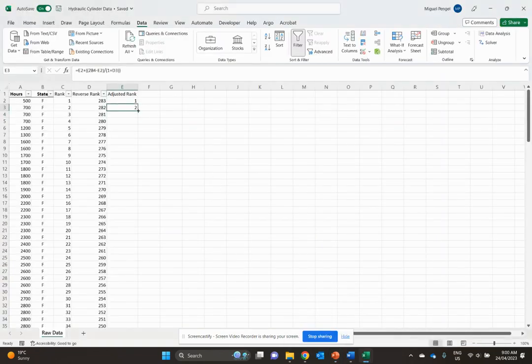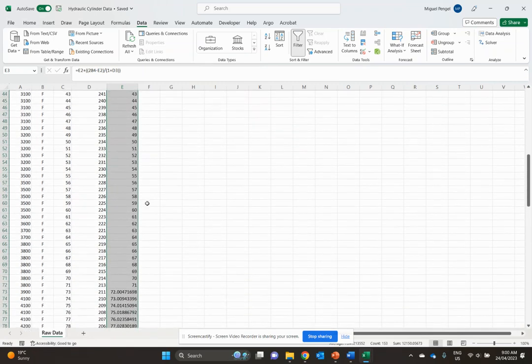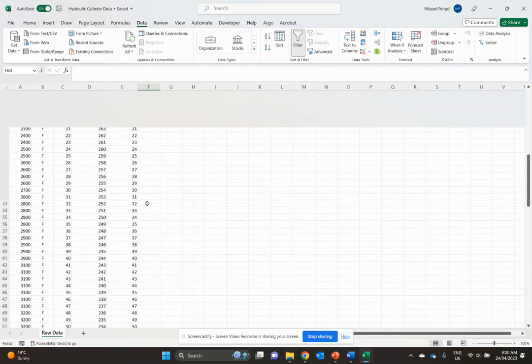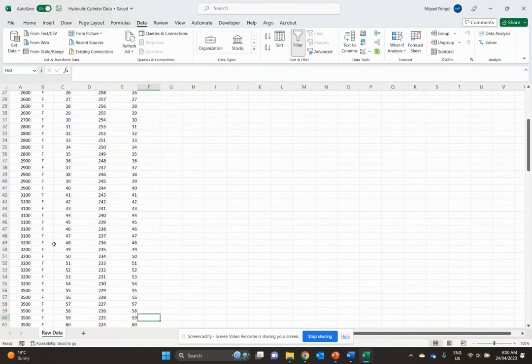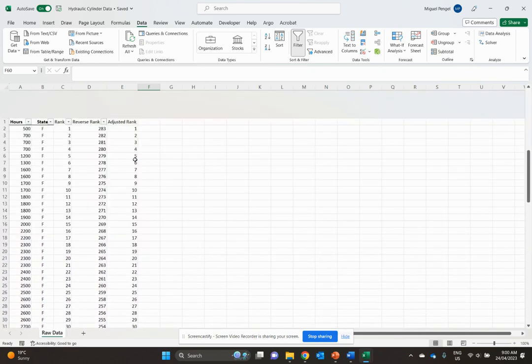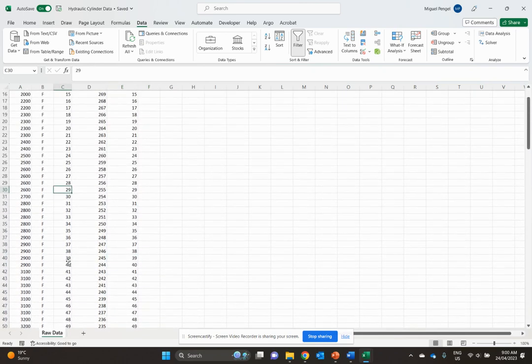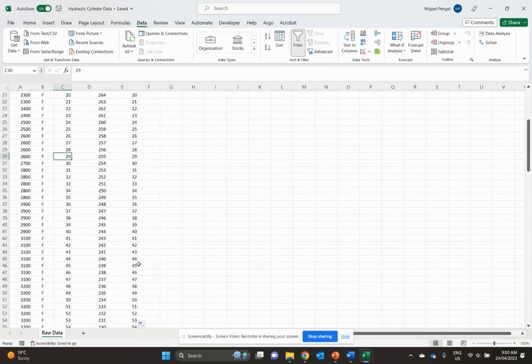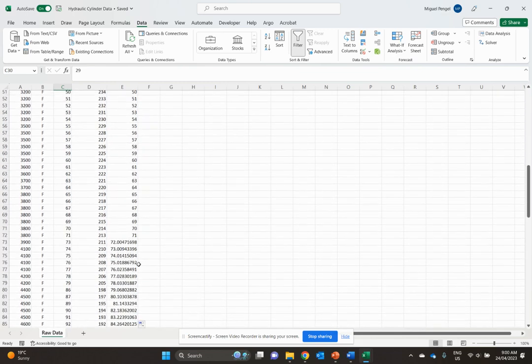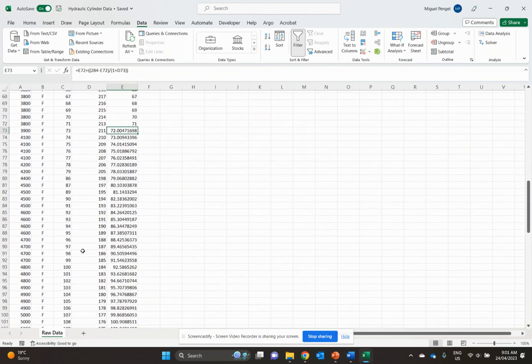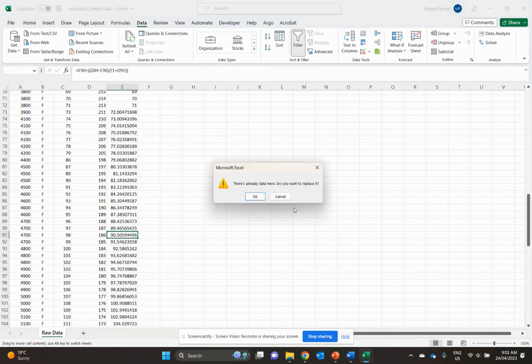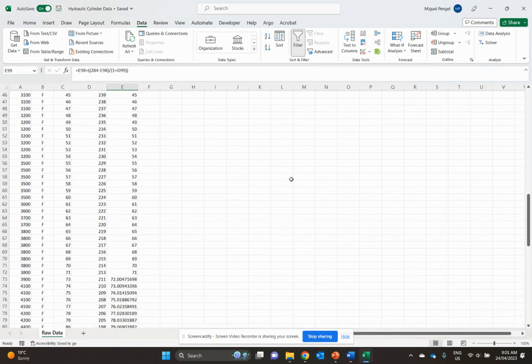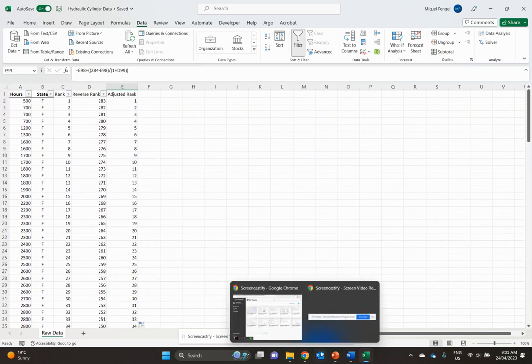We'll copy our formula all the way down. You'll see that our adjusted rank stays the same at the start because we only had failed data initially. Later it starts changing because we get suspended data points in between. That's the goal - to adjust the rank for suspended data.